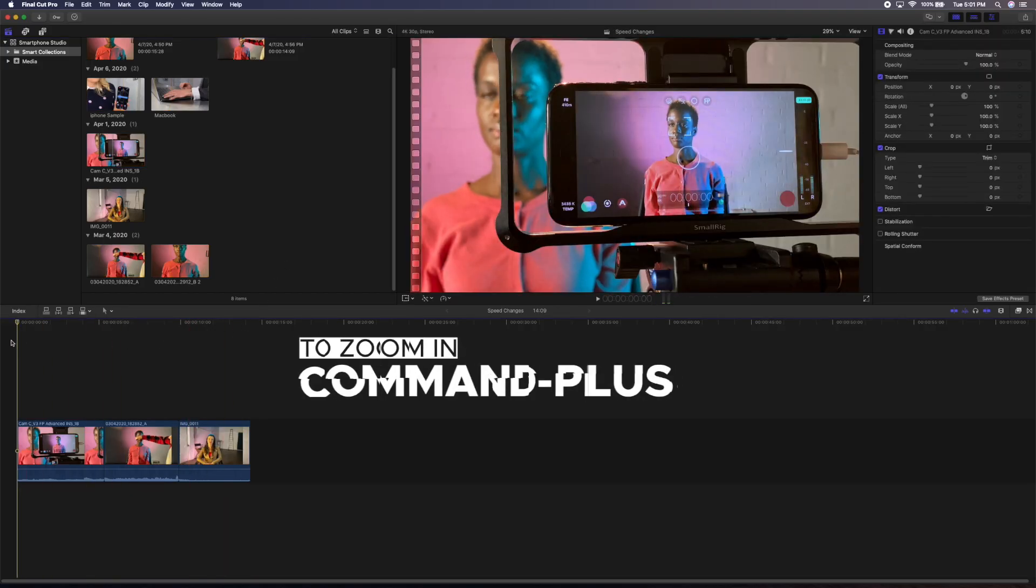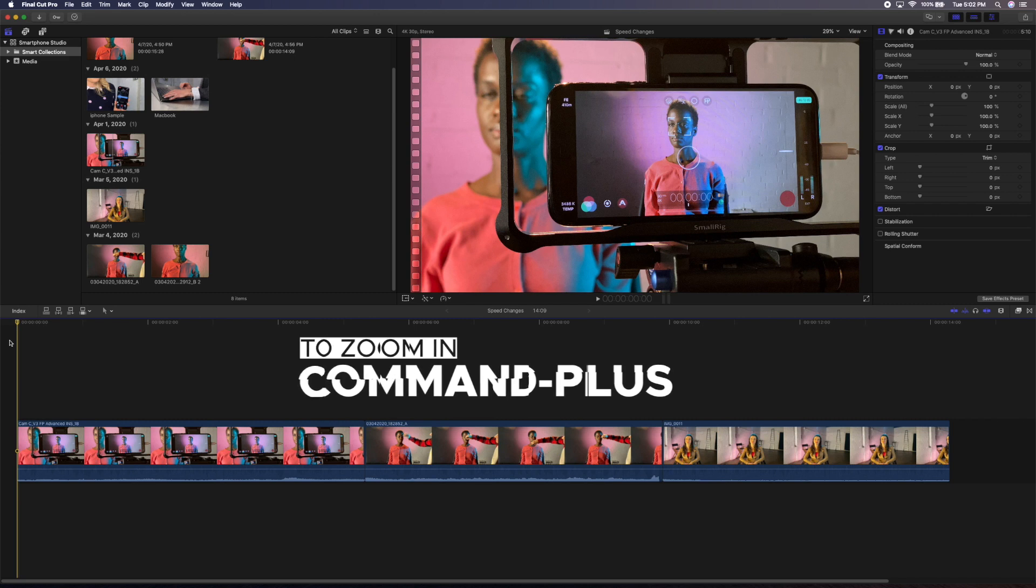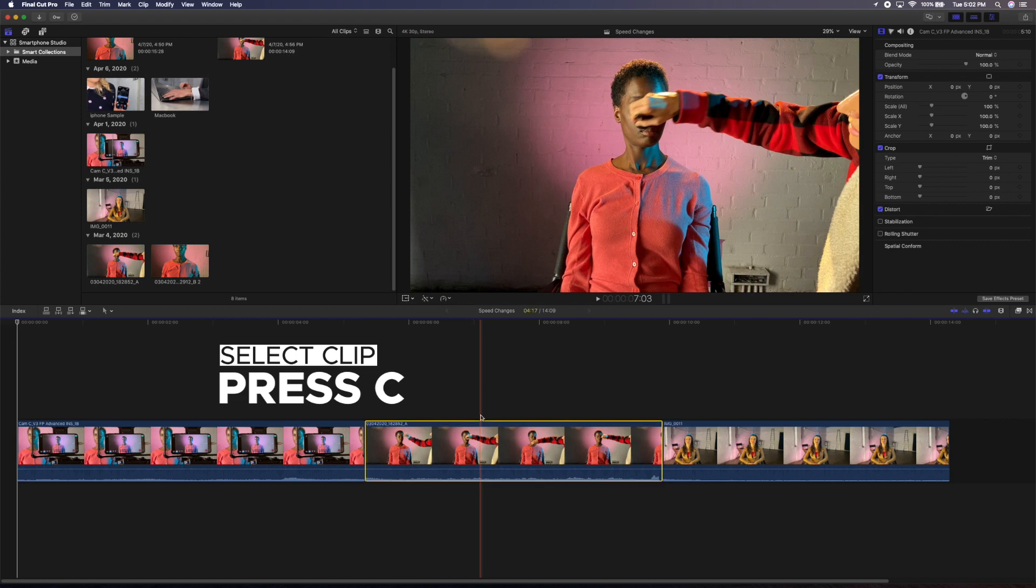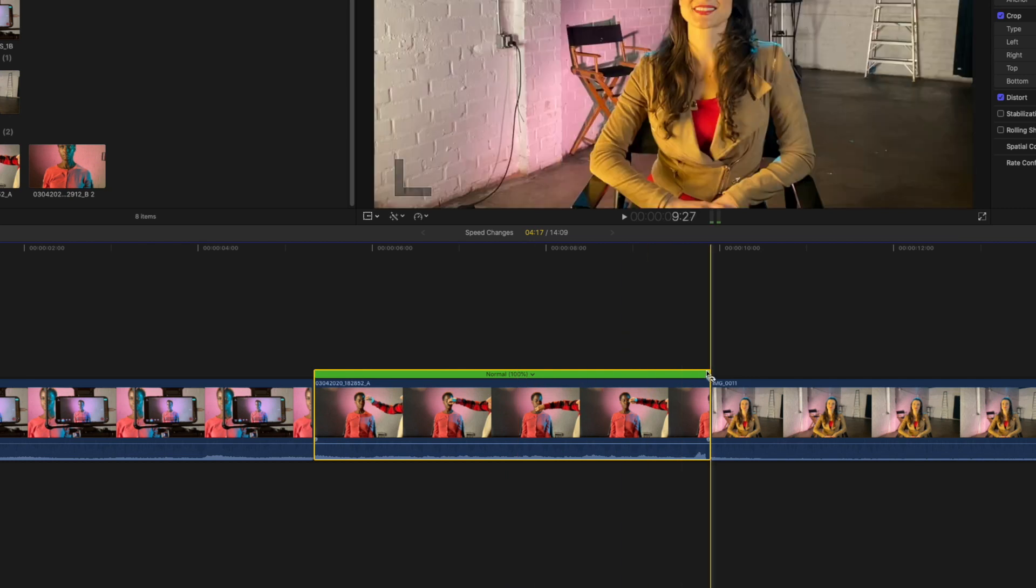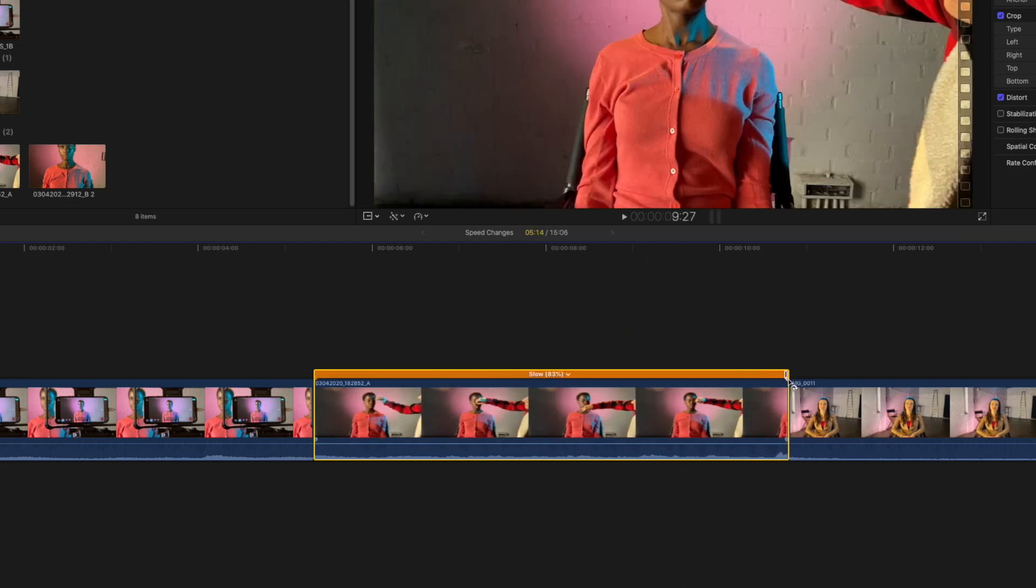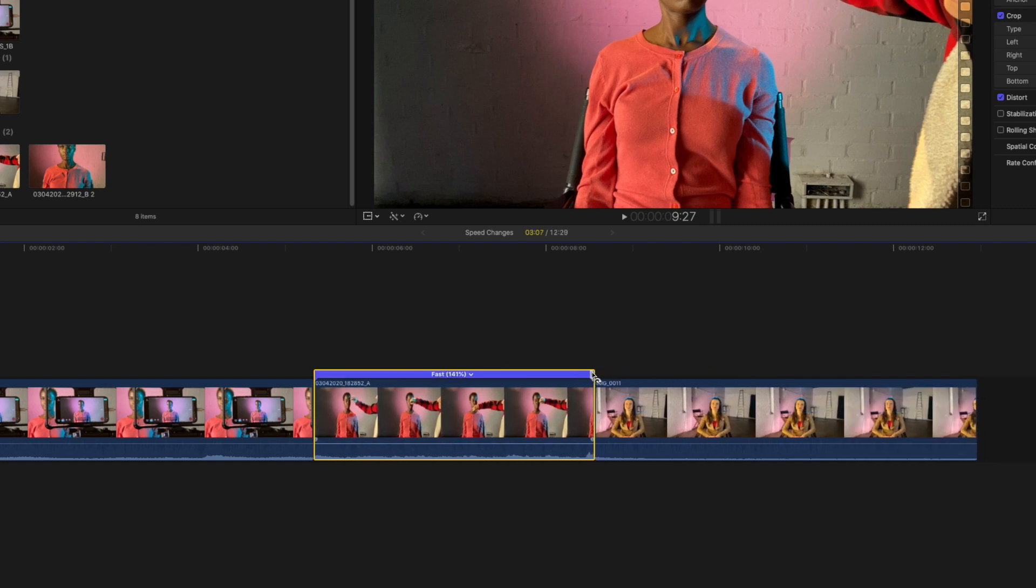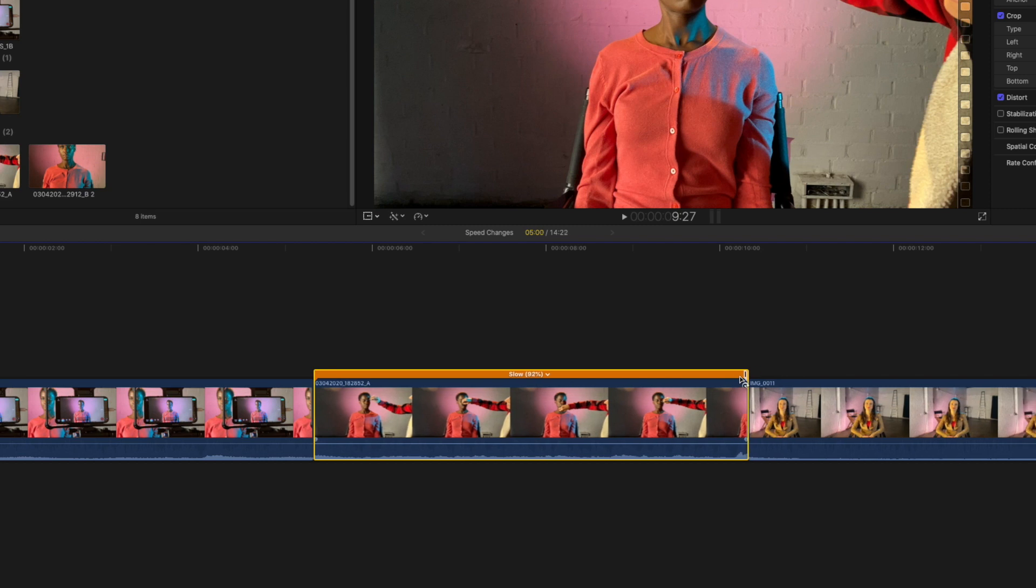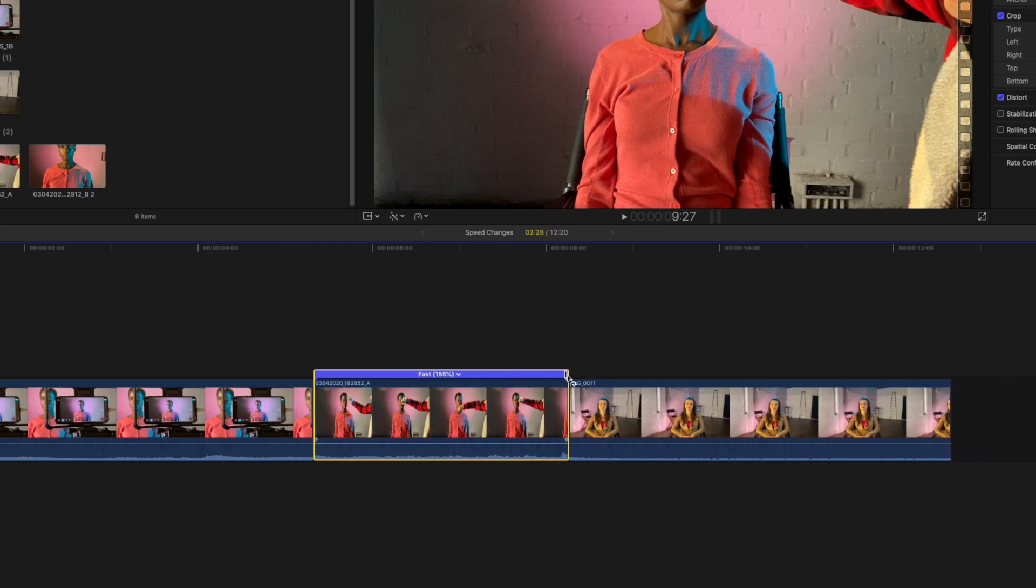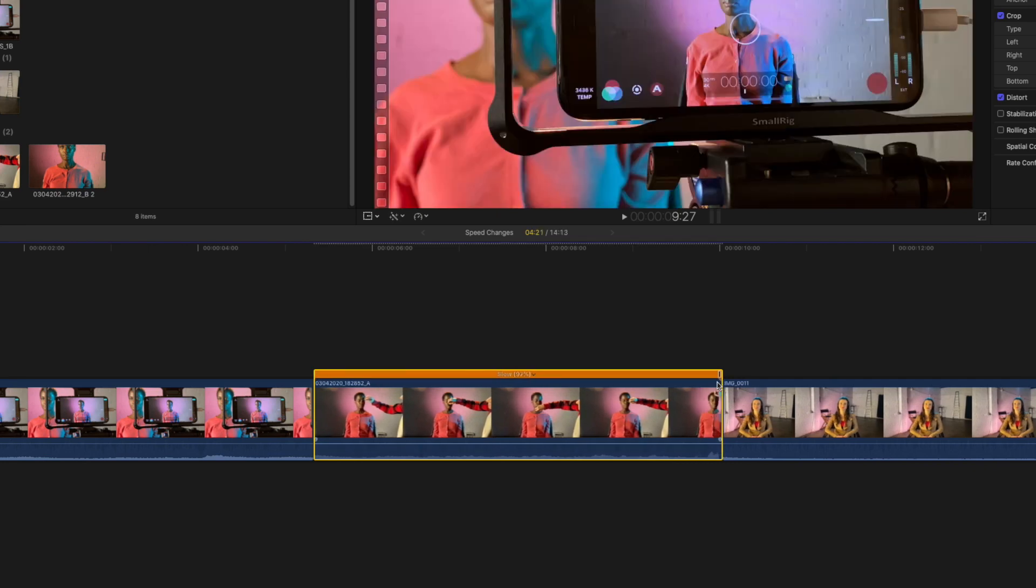First, zoom in a bit by pressing Command Plus so that the clip you'd like to retime is prominent. Next, either select the clip or hover over it and press the C key. Press Command-R to open up the retime menu on the clip. You can quickly adjust the speed of the whole clip by dragging out or in on the top edge of the speed bar on the upper right edge of the clip. The speed percentage of the clip will automatically adjust as you move the clip out and in. Note that the color changes to blue when the clip is sped up and orange when it's slowed down.